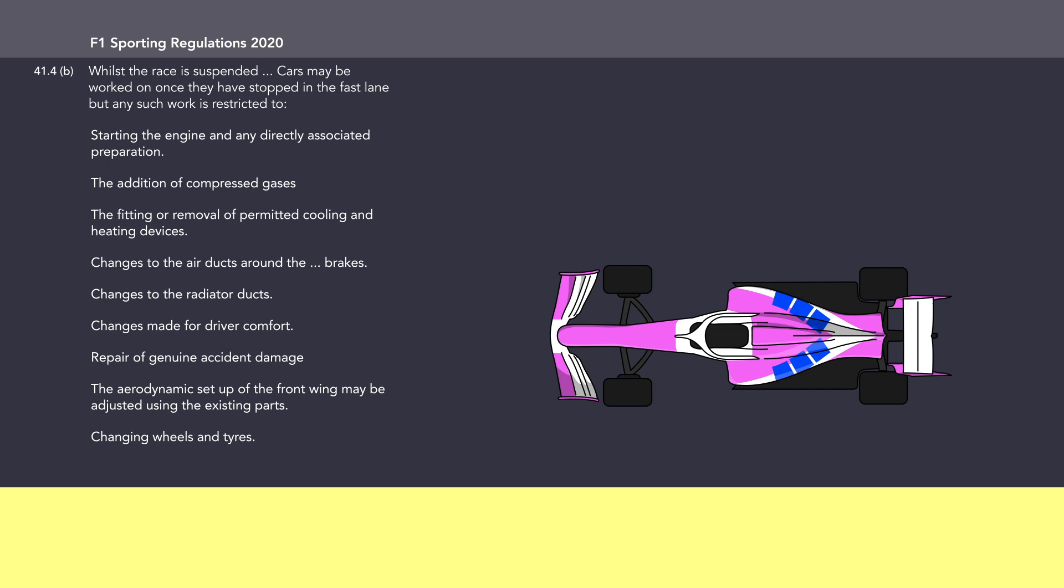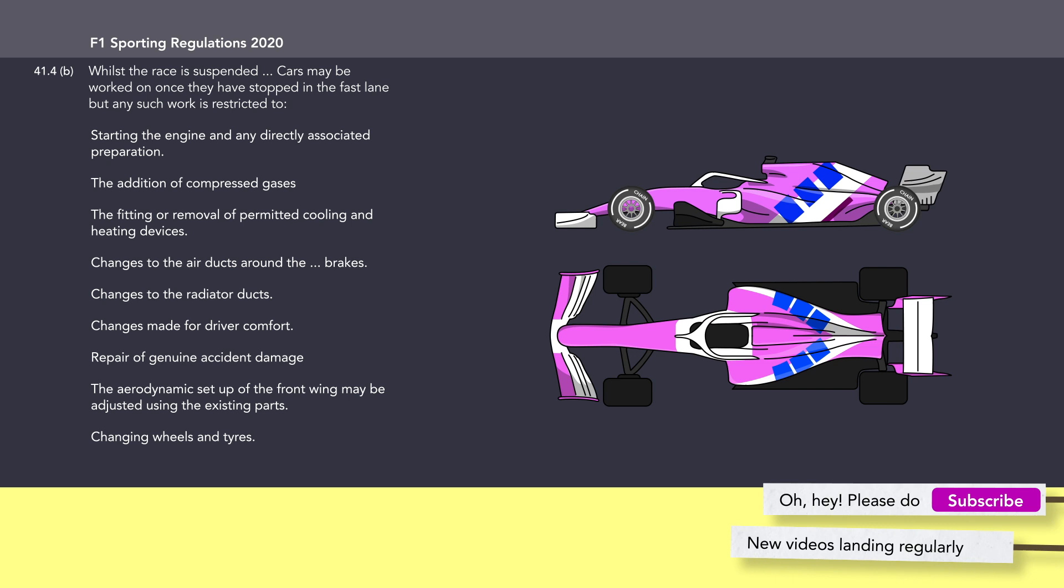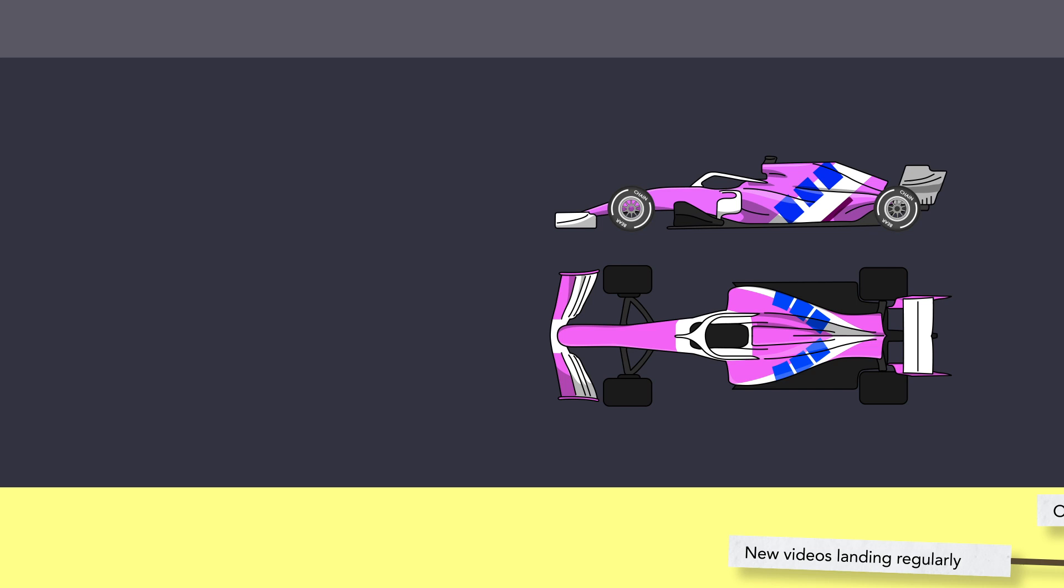This means that in the current ruleset where drivers must run multiple compounds per race, if the red flag comes at just the right moment, you can switch to the alternate tyre without ever taking that additional 20-30 seconds it takes to make a pit stop. Lance Stroll did this in Monza, gaining about 24 seconds over some of his competitors by doing zero racing pit stops.